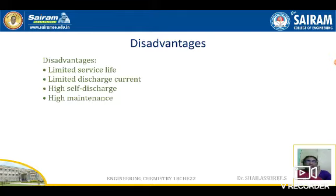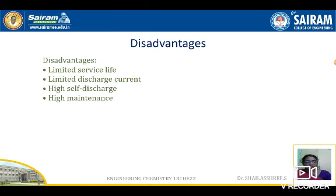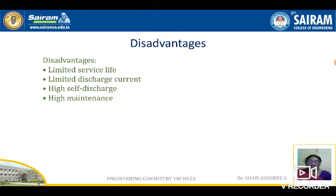You should know that commonly asked exam questions include: 'Describe the construction and working of a lithium-ion battery,' and a sub-question: 'Why should aqueous electrolytes not be used in lithium-ion batteries?' — which we have already answered. Another common question is: 'Why is lithium used as anodic material in many primary and secondary lithium batteries?'